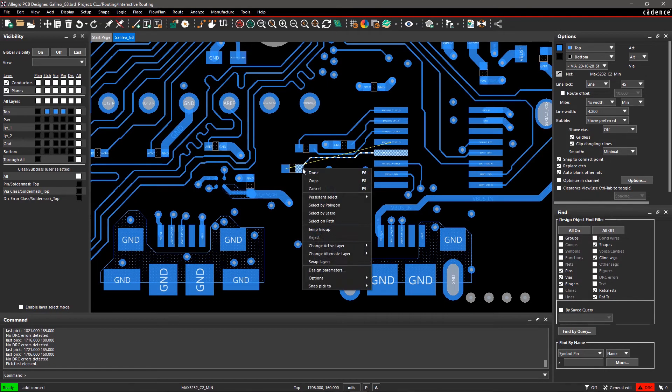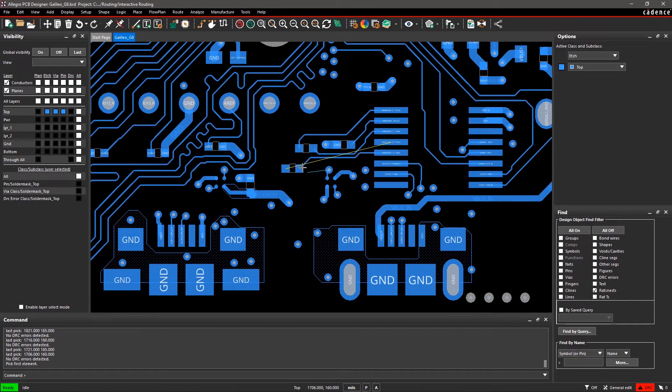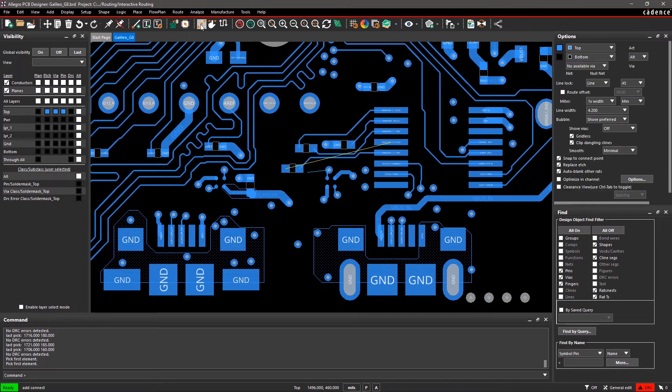right-click on the canvas and select Done. To insert vias, again, select the Add Connect command from the toolbar.